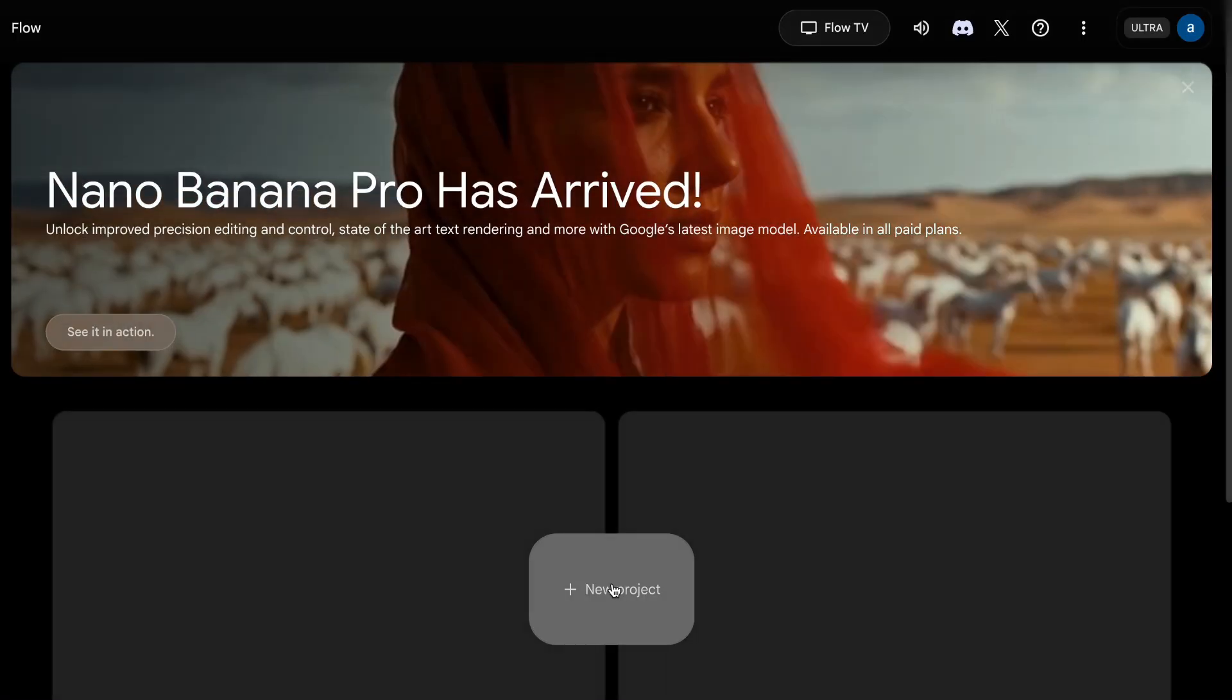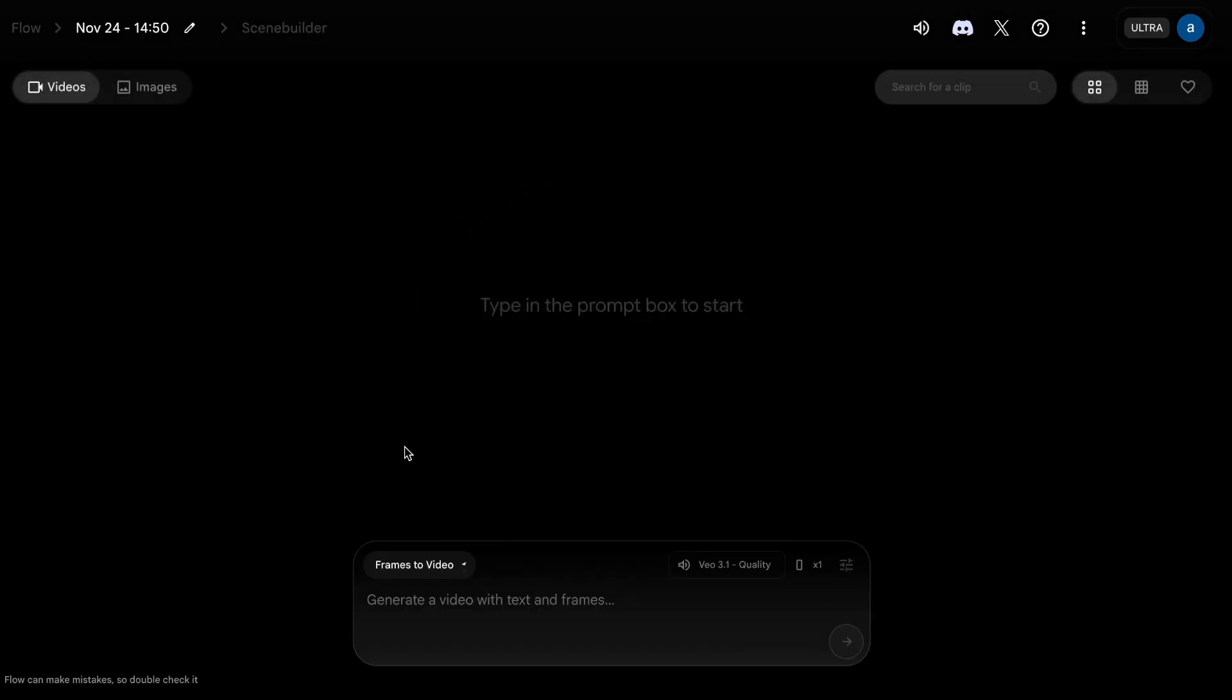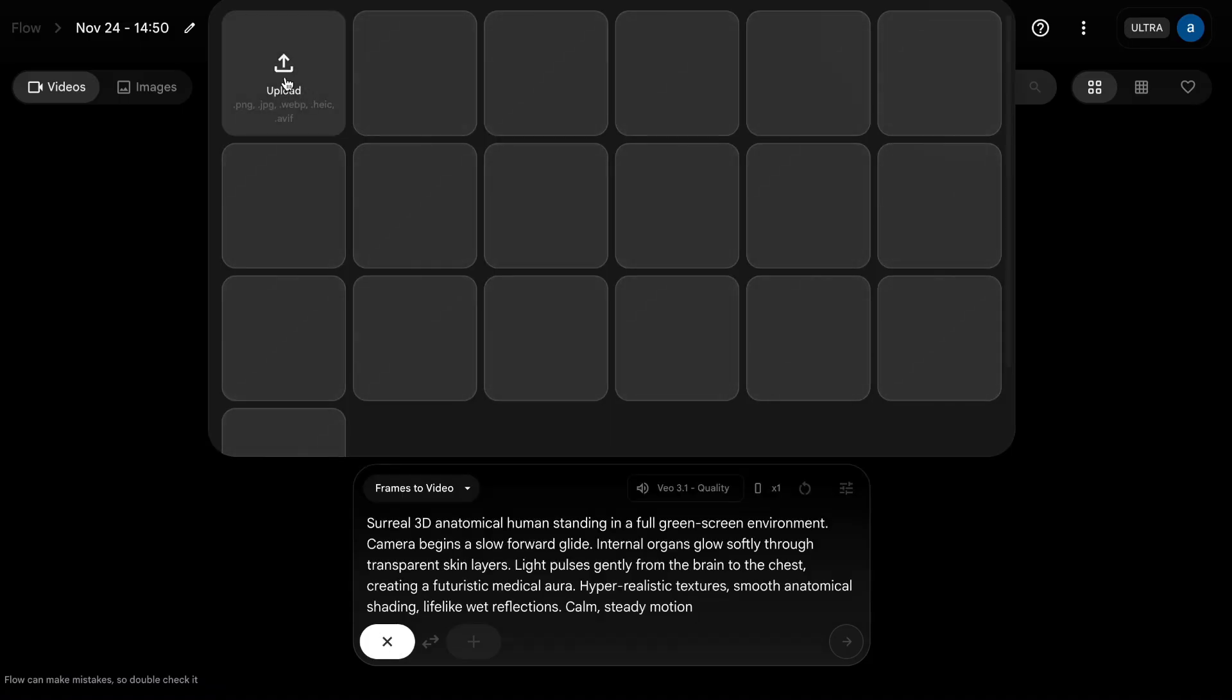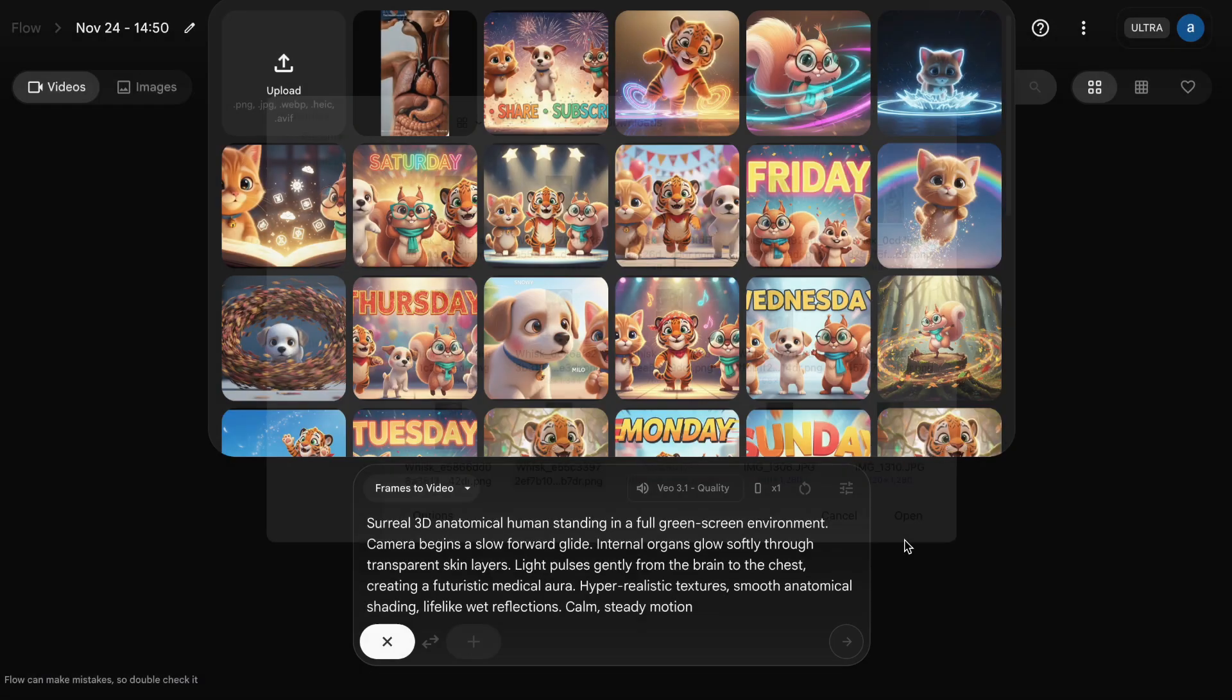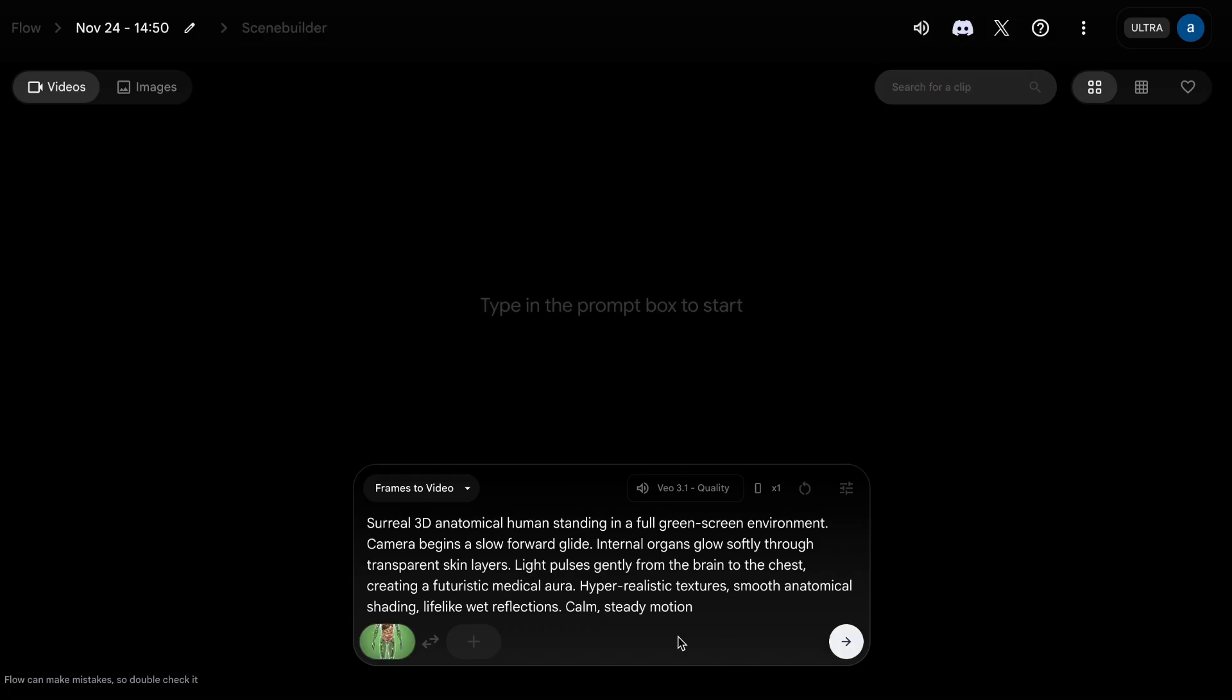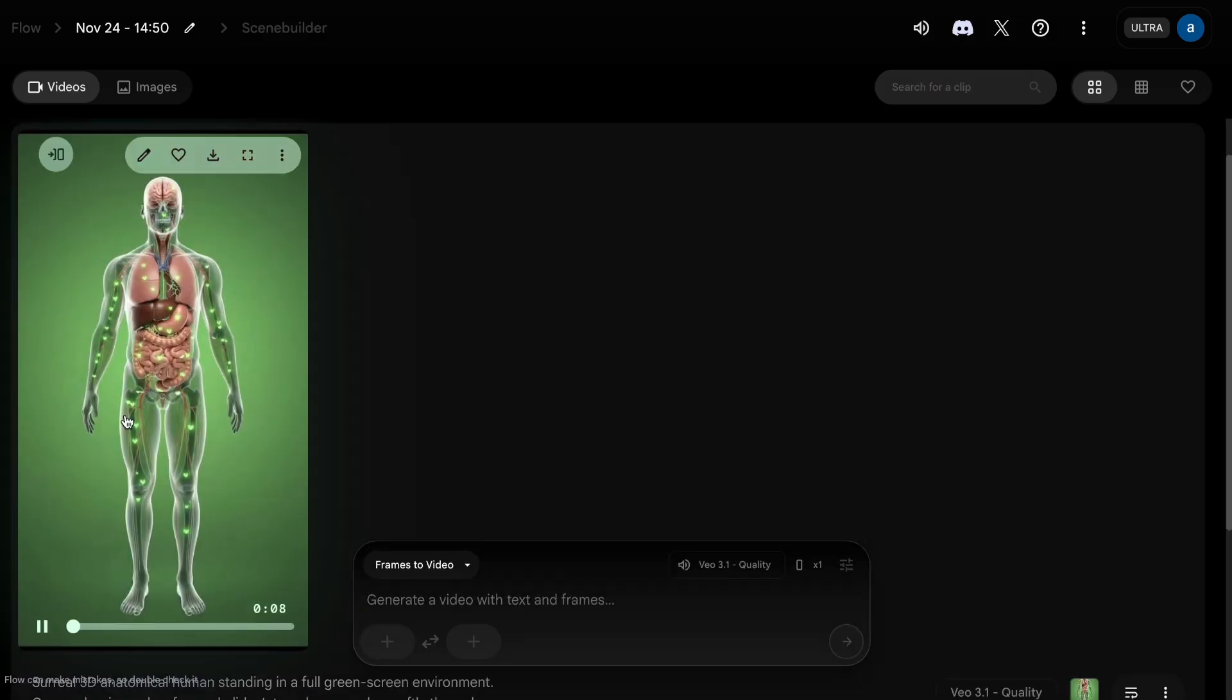Copy the first scene prompt, open Google Flow, click on Start Project, paste the prompt, select Frame to Video, keep the ratio 916, choose Quality if you have a paid plan, otherwise choose Fast, keep Generation Result 1, and click Generate.